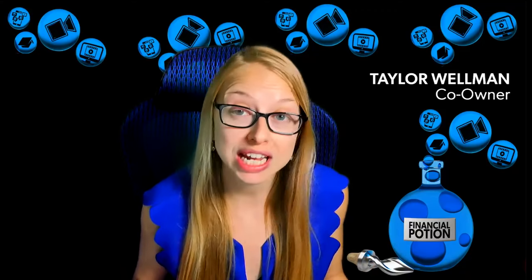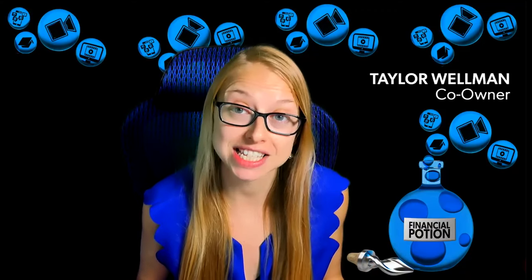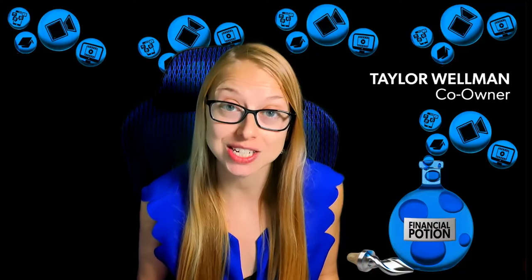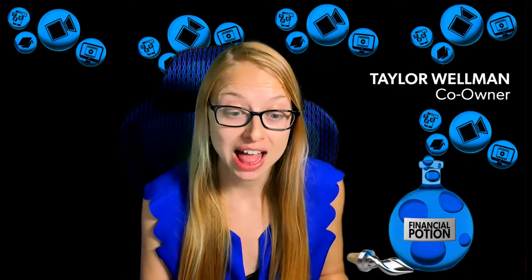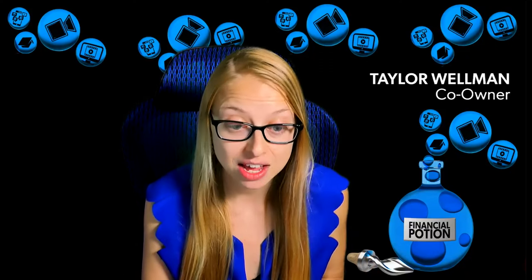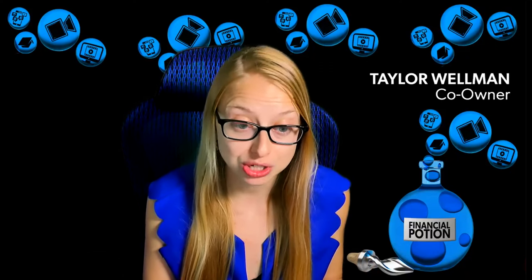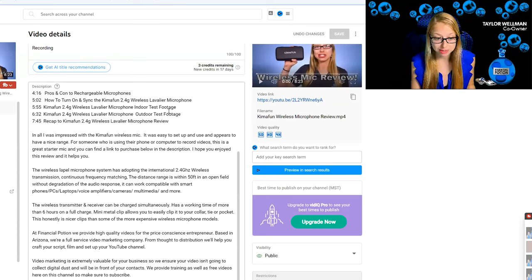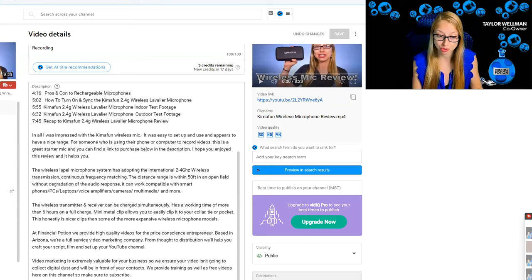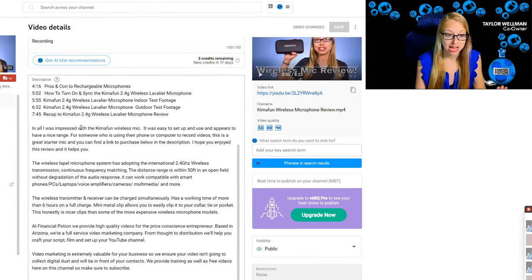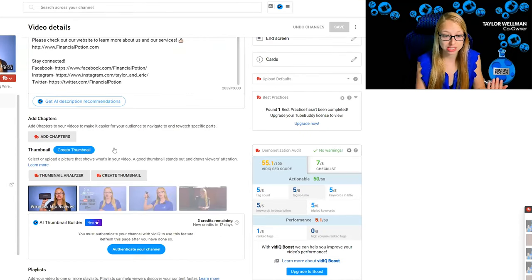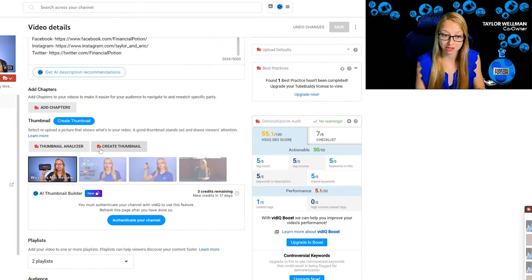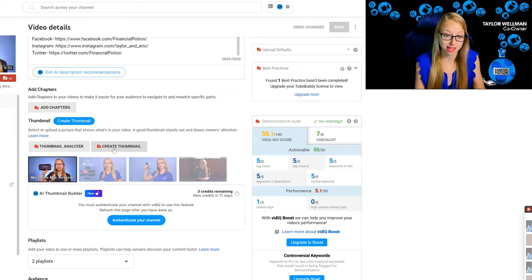Make sure you already have TubeBuddy installed into your browser, and then when you go to your video, you will simply be able to scroll down until you see TB create thumbnail.